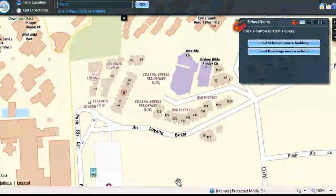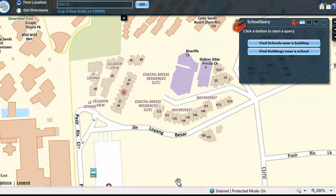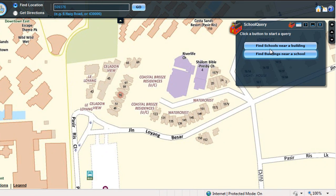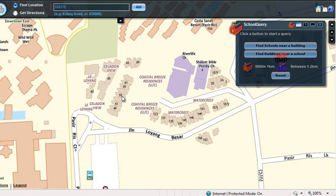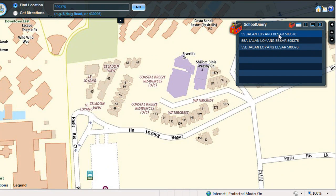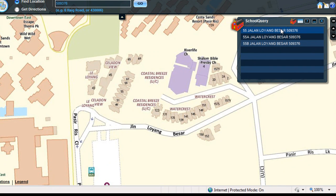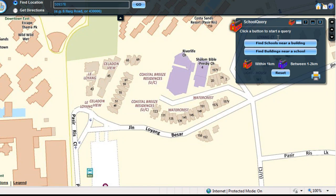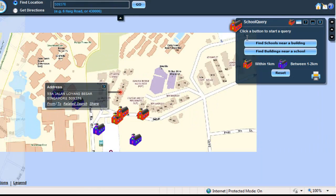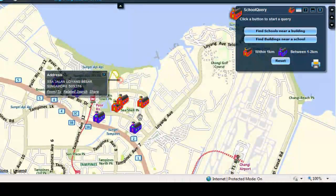The next illustration will show the use of School Query when there is one postal code having multiple addresses. In the School Query widget, click on Find Schools Near a Building button, then click on a building on the map. The widget now displays multiple addresses having the same postal code. Select an address.